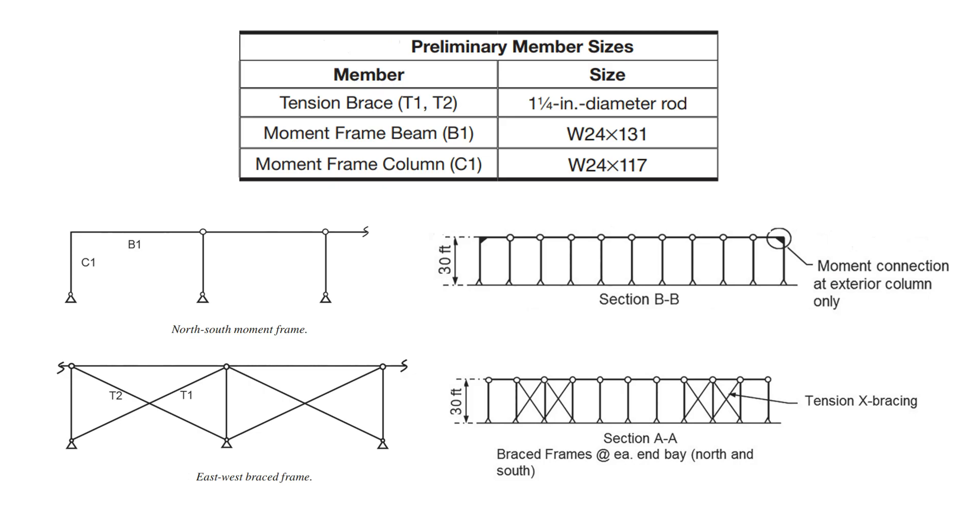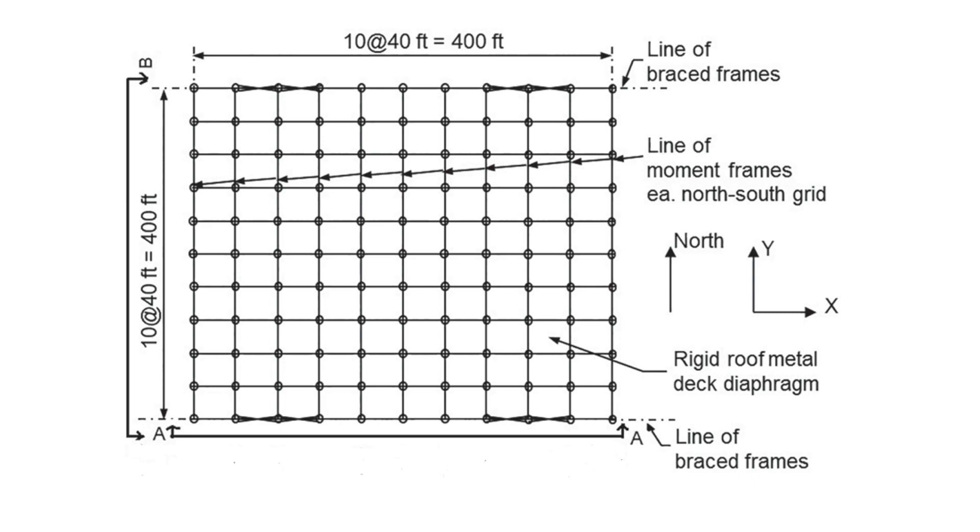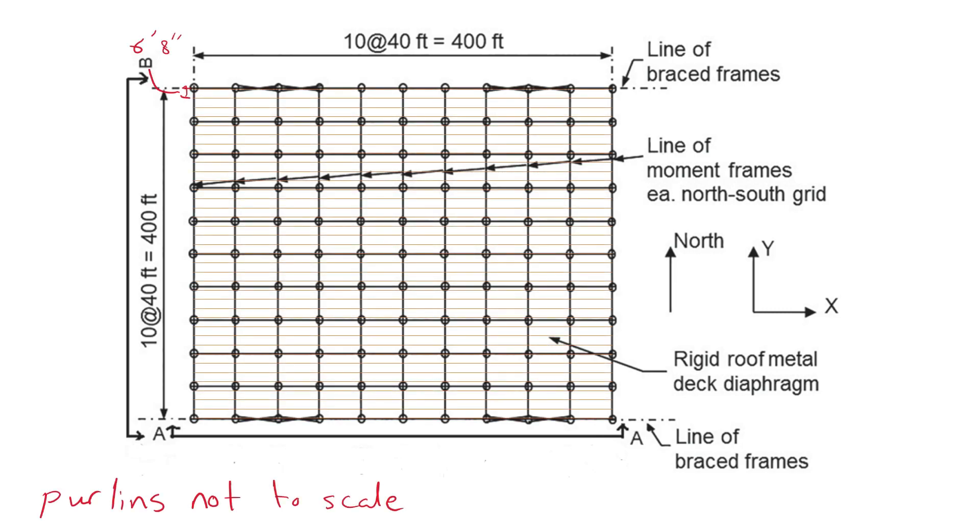The preliminary sizes for the members are defined in the top table. Assume that roof purlins at 6 feet and 8 inches center-to-center spacing in the east-west direction span to girders in the north-south direction located at column lines. Assume 7 pounds per square foot framing self-weight for all steel framing including purlins, columns, beams, and braces.